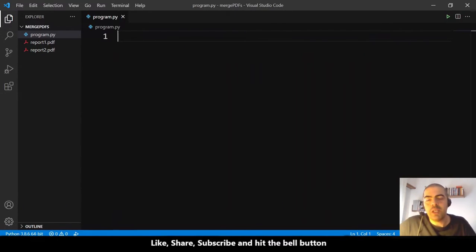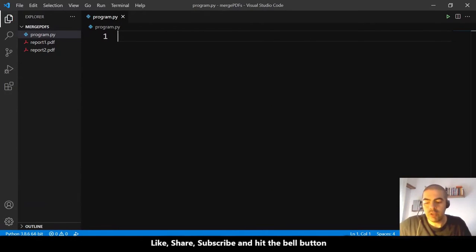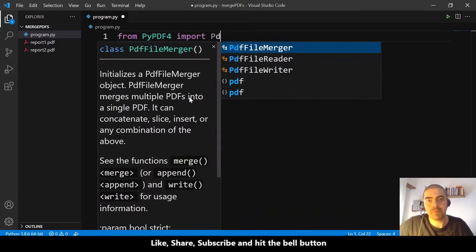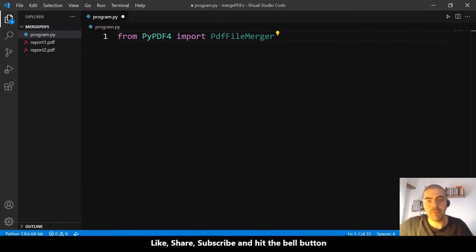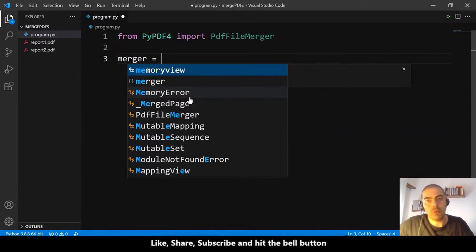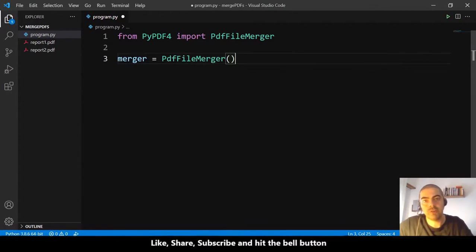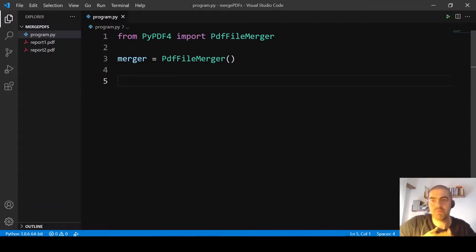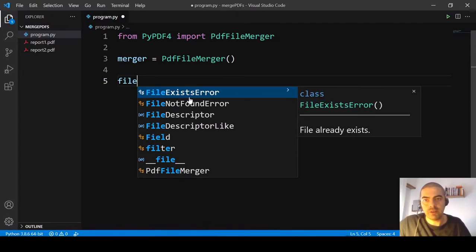After installation, we can start coding. The first thing is to import PdfFileMerger from PyPDF4. The second step is to create an object of PdfFileMerger — it's very simple.